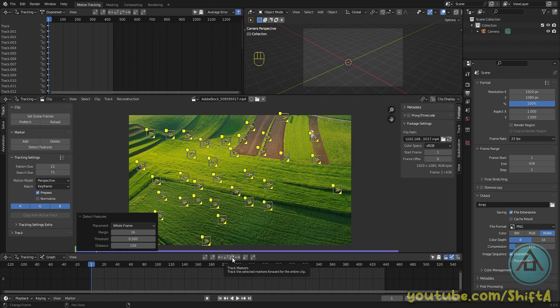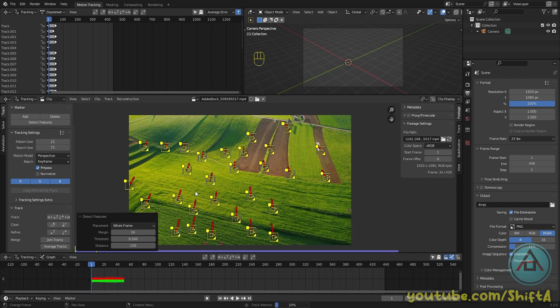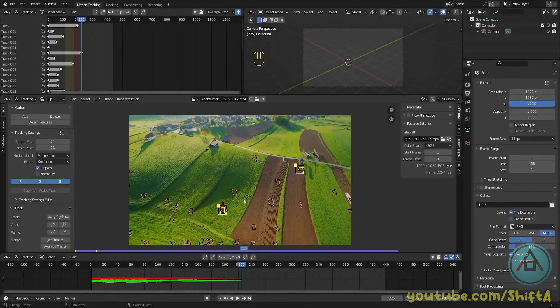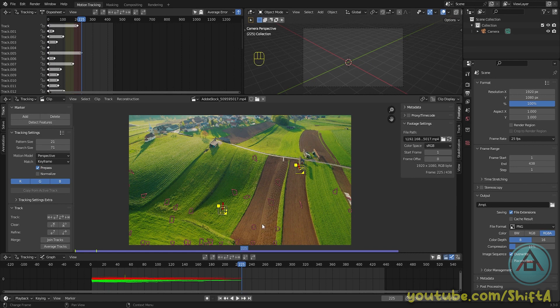Now once you're happy with this, click on the track markers button. You can also find it in this little menu on the left.